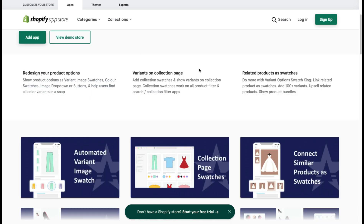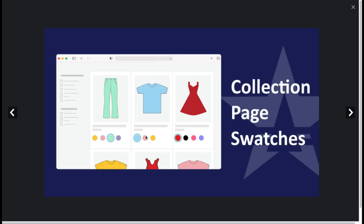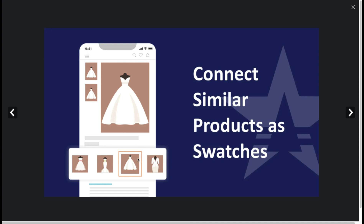In terms of the UI, we can see there are automated variant image swatches — so if the customer is selecting different colors they can see the image there. You can also add swatches to the collection pages, making it really easy for the customer to browse different products rather than having to click into them.